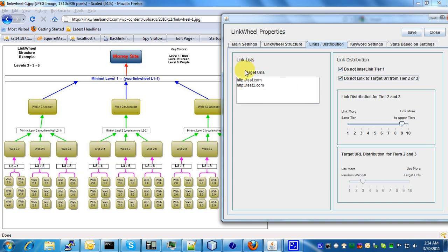They're never going to use the target URL list. Basically all they're going to do when these tiers 2 and tiers 3 are being processed and this is checked, is just link to the blog URL of whatever account they're going to try to target.